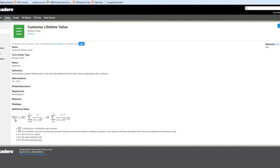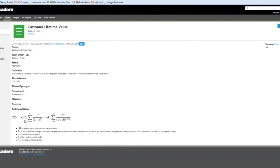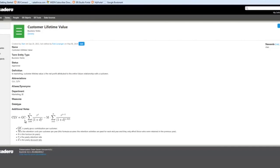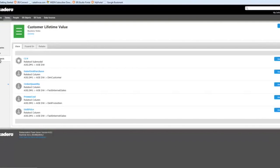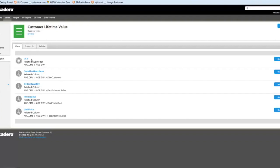The next thing, as a marketer, I'll need to know is actually where's the data to plug in the variables for this formula. One of the nice features of ER Studio Team Server is that you can store your business terminology within the same platform that you're storing the model metadata that your data modelers and data architects are developing within the ER Studio data architect and repository tools. That allows me to relate my terms to those models and to the objects within those models. So if we go to the related ER objects tab here, we can see that I've related customer lifetime value to a CLV submodel and to four columns.